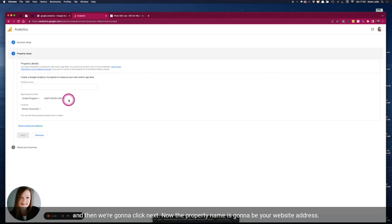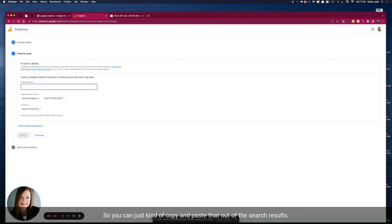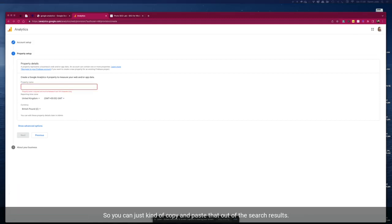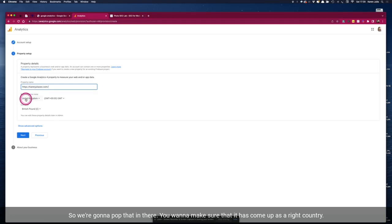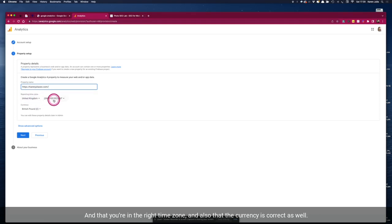Now the property name is going to be your website address so you can just copy and paste that out of the search results. So we're going to pop that in there. You want to make sure that it's come up as the right country and that you're in the right time zone and also that the currency is correct as well.